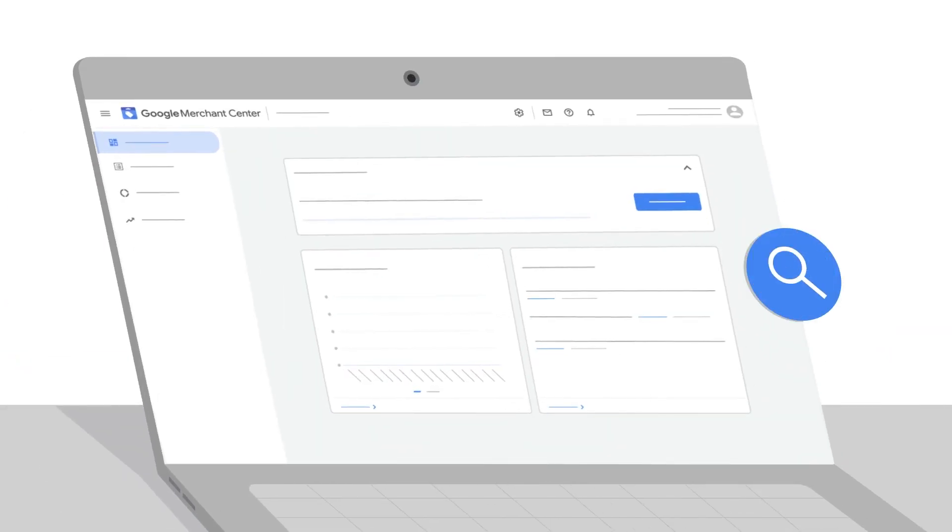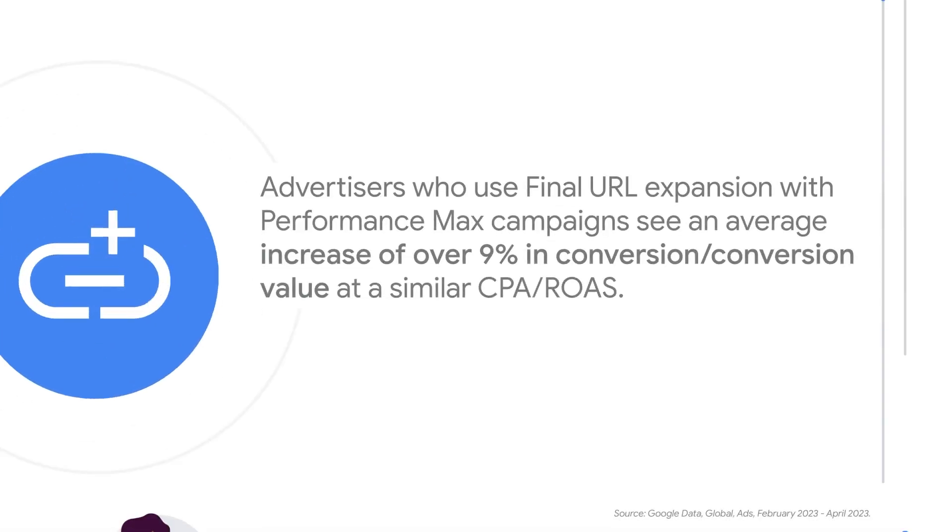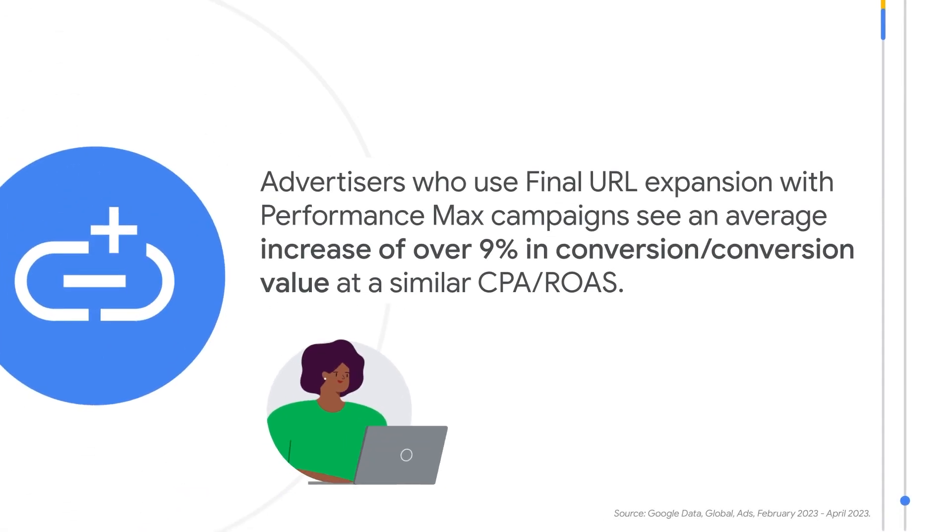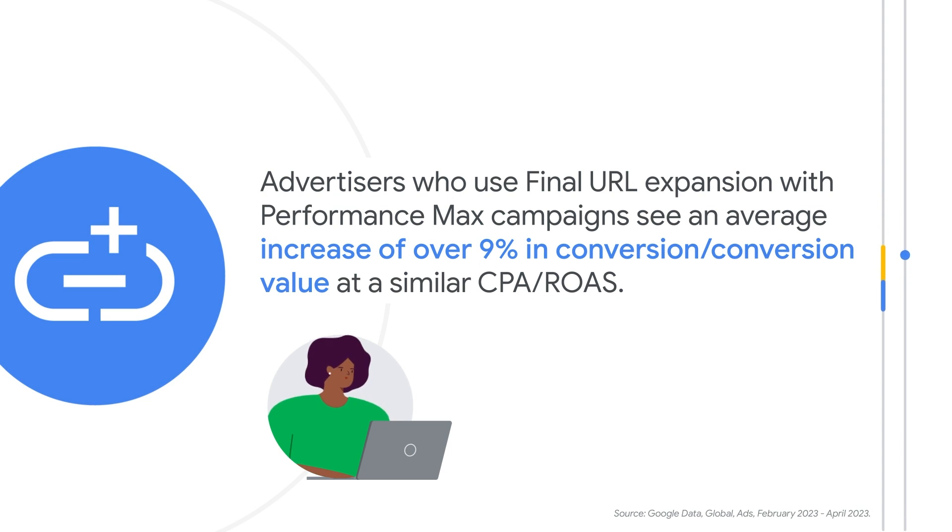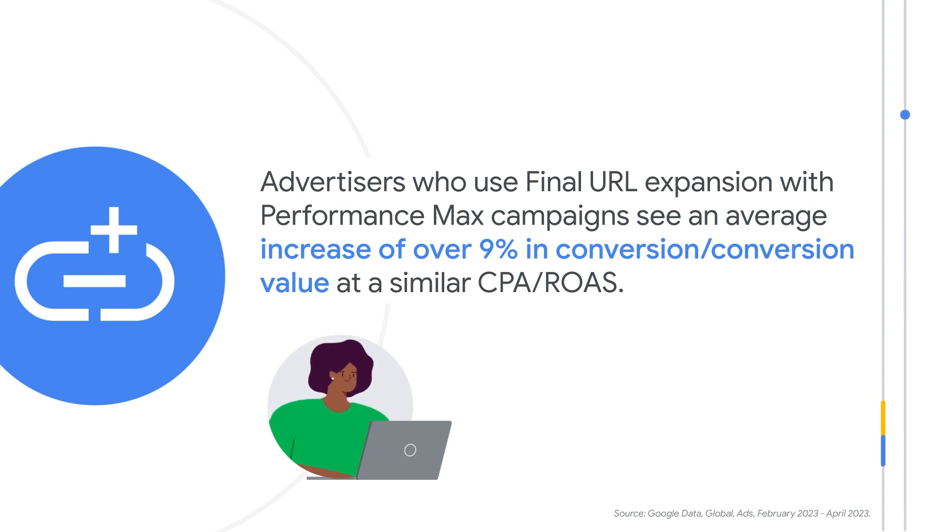If you're a retailer or advertiser with a Google Merchant Center product feed, Performance Max also uses your feed to help identify relevant search queries if you enable Final URL Expansion. Advertisers who use Final URL Expansion with Performance Max campaigns see an average increase of over 9% in conversion or conversion value at a similar cost-per-action or return-on-ad-spend.